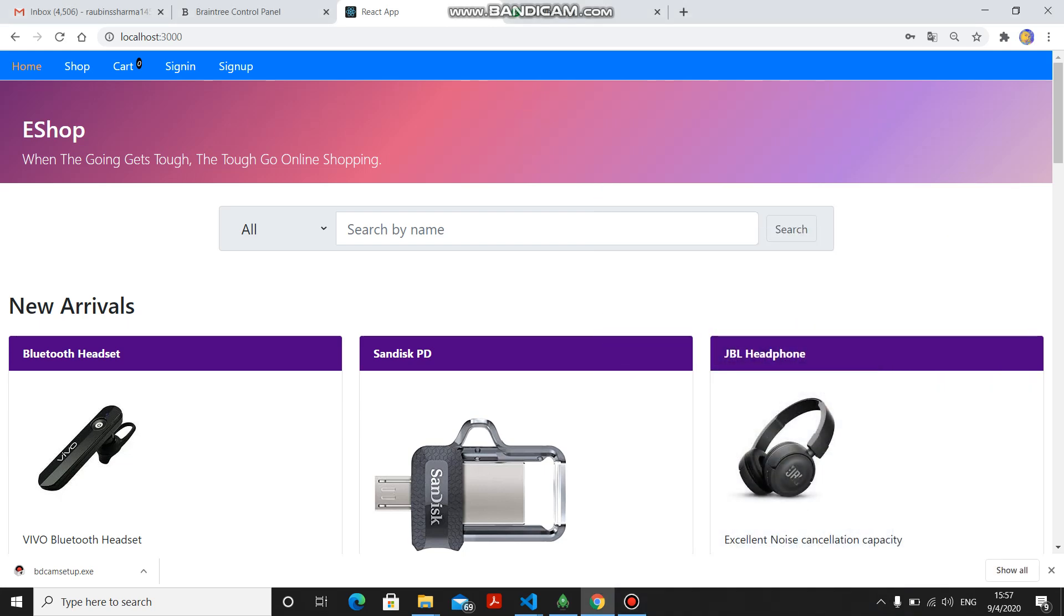Good afternoon everyone. I have developed a shopping cart application. In this video, I am going to tell you in detail what all the functionality in this project has.